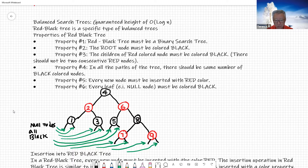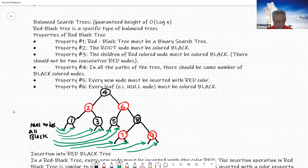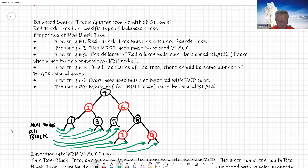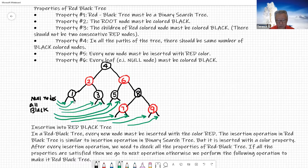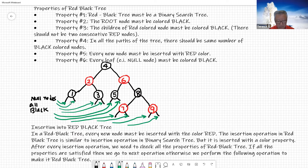Property number five: every new node must be inserted with red color. If you want to add a new node, it has to be red. And all the nil nodes — at the leaf nodes — are going to be color black. If you look at the example tree, any leaf node that does not have any children becomes color black. All these children are going to be black, making this a leaf node.